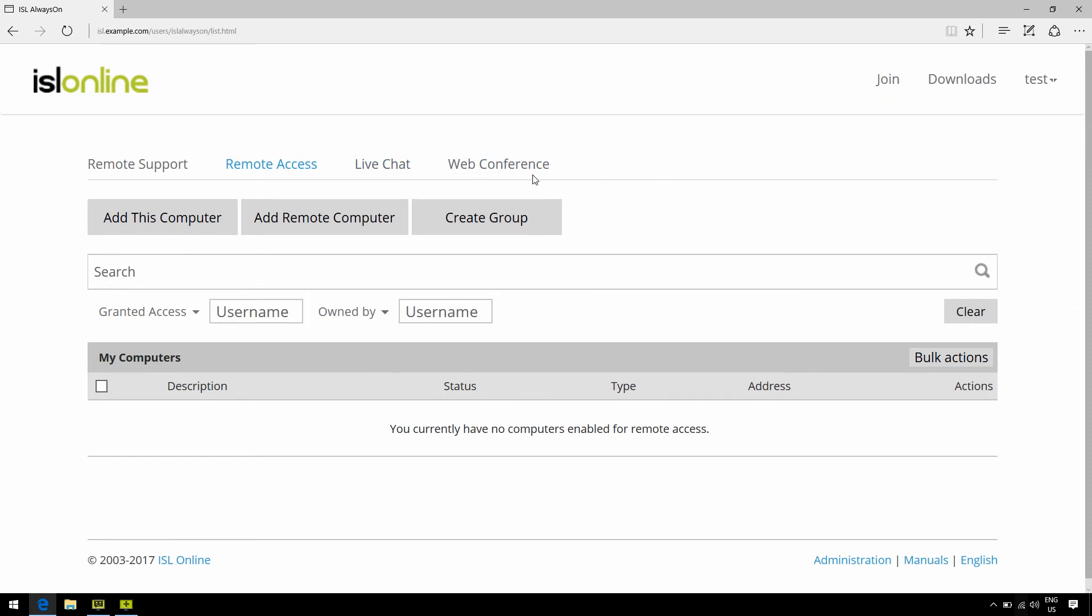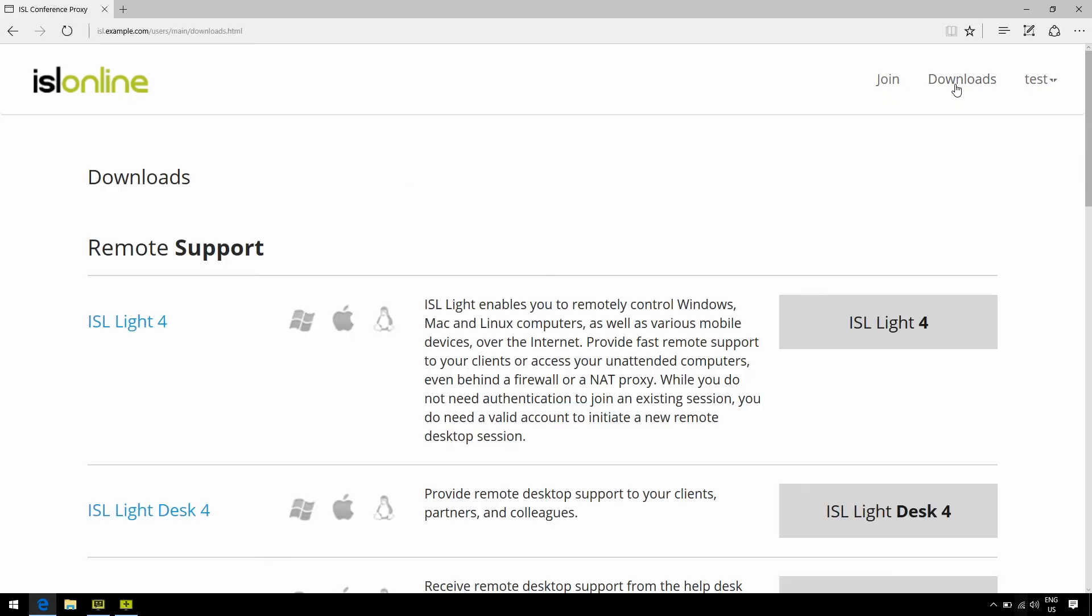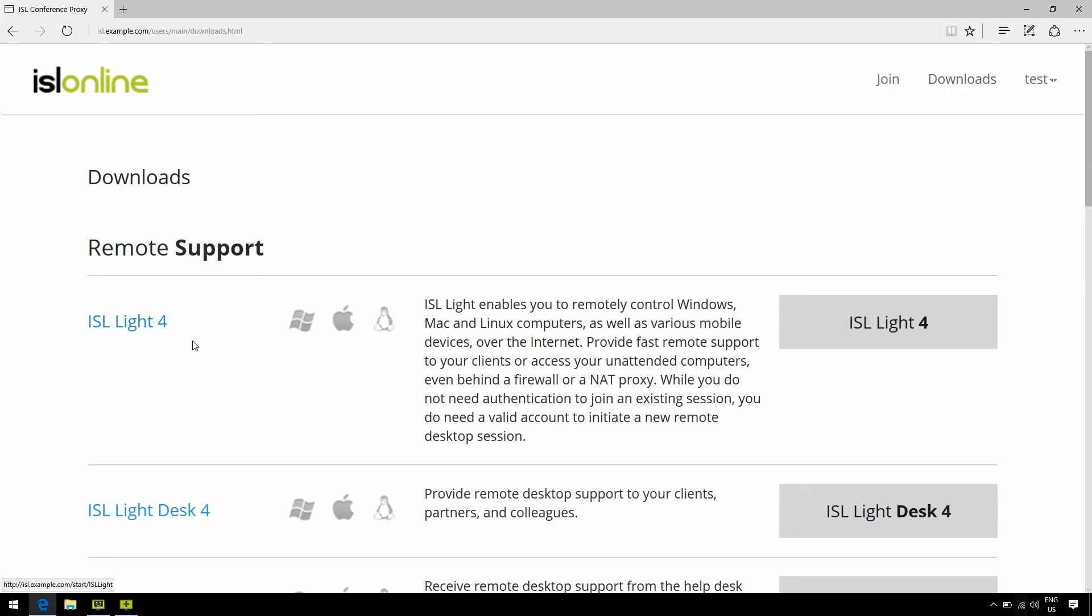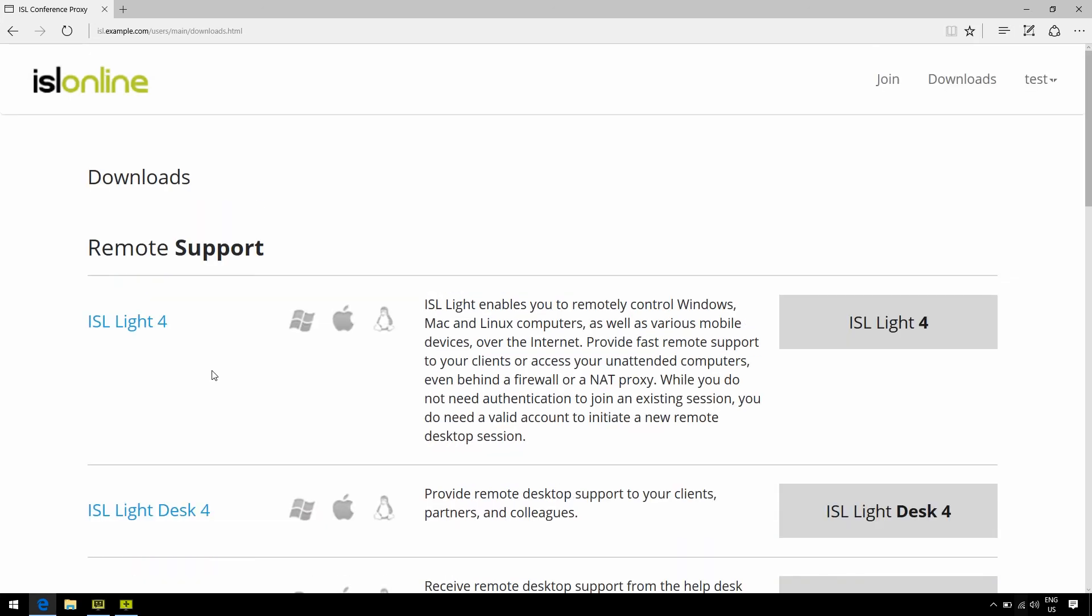But what you can also do is go to the download sections right here, where you can find all of our software and download ISLite 4 in order to do so directly from the desktop, instead of using a one-time executable.